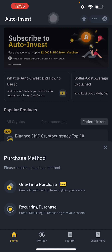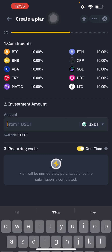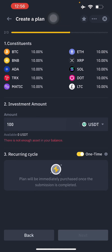You can choose a purchasing method for the index: recurring purchase (daily, weekly, bi-weekly, or monthly) or a one-time purchase. For a one-time purchase, the plan is immediately executed once submission is complete. Just enter the USDT amount you want to invest — for example, 100 USDT. Once you have enough assets in your wallet, press Next and confirm.